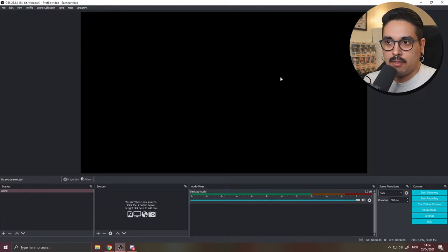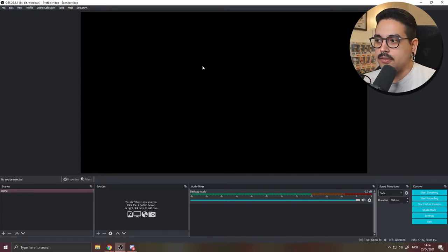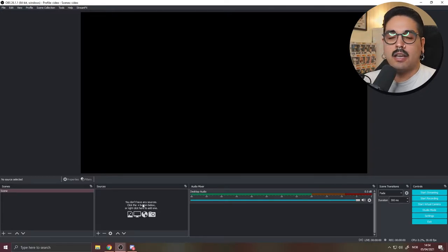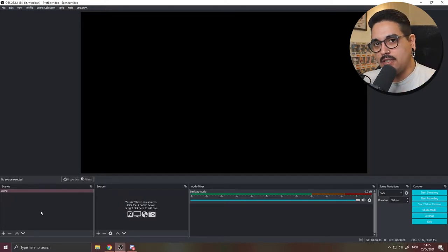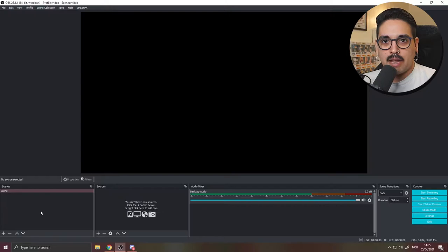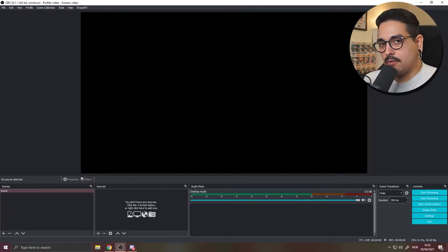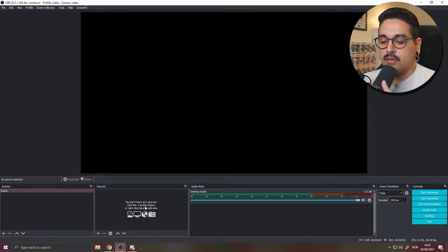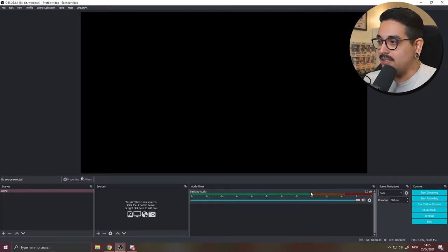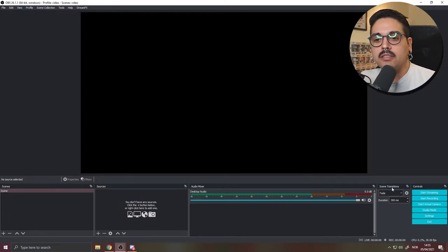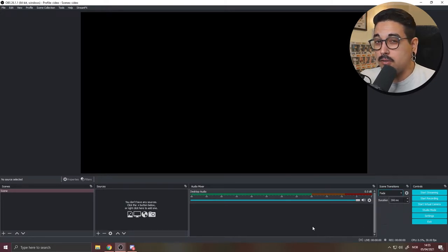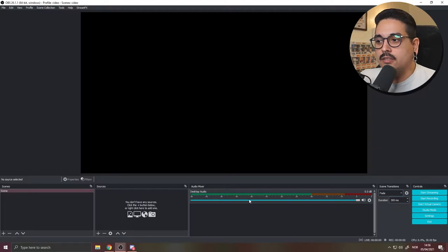When you get into OBS you'll see the canvas — that's where everything on screen gets recorded. Down at the bottom left you have your scenes. Scenes are different setups for different things: a just-chatting scene, a game scene, a camera-only scene. Sources are the individual elements inside each scene — your game, video, chat, bot, whatever you need. You also have the audio mixer, scene transitions like fade or move, and your start streaming and recording controls.